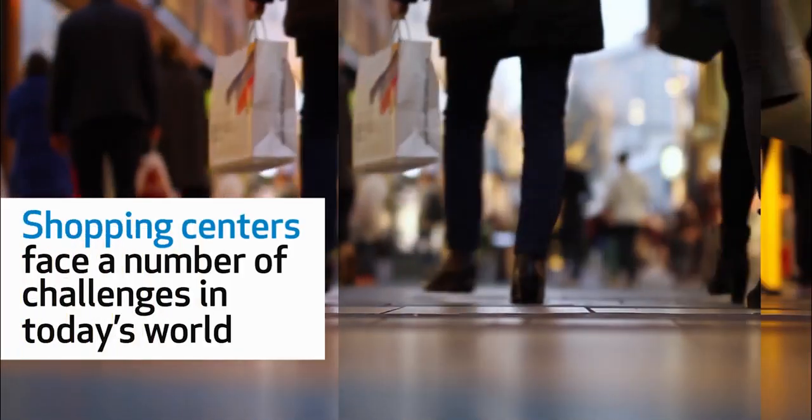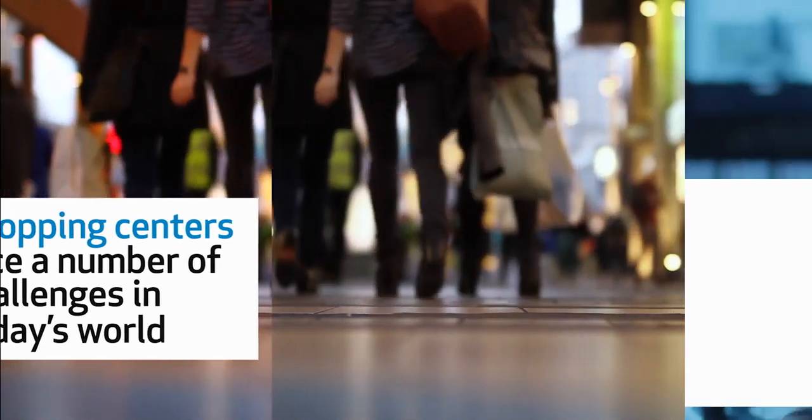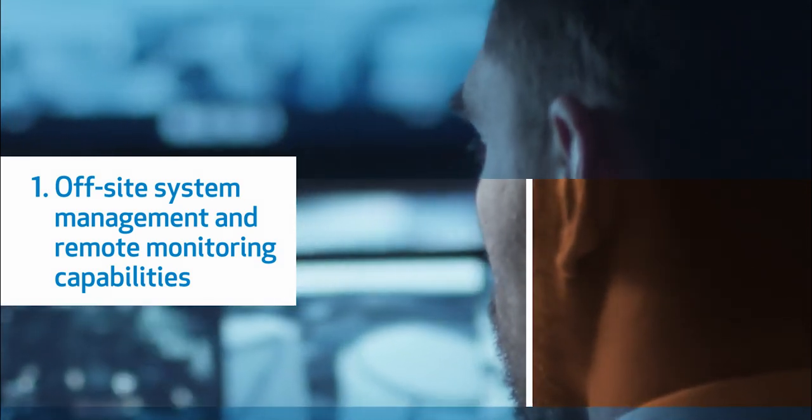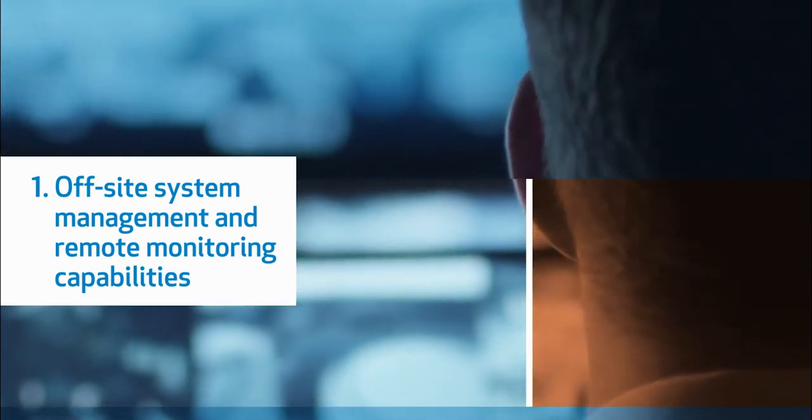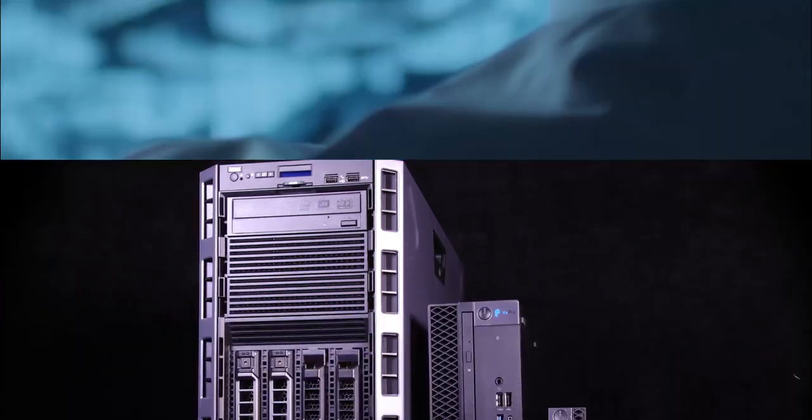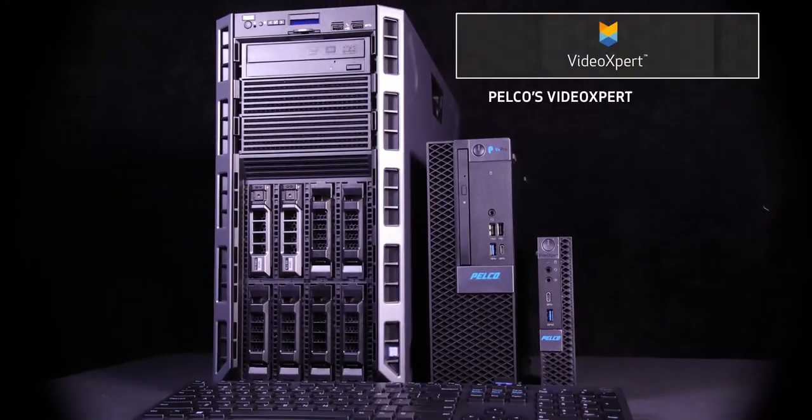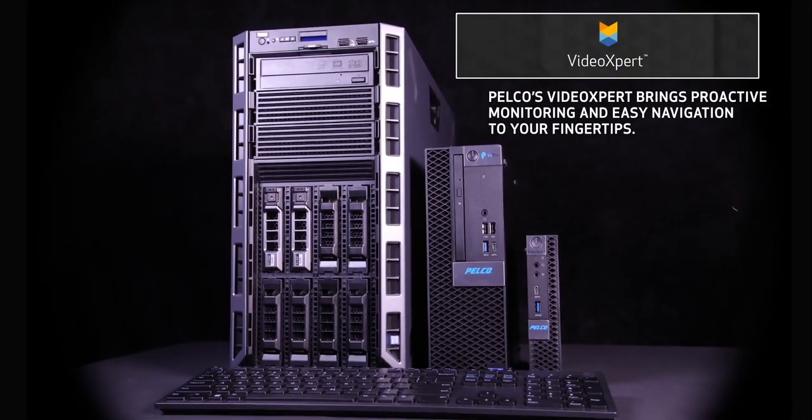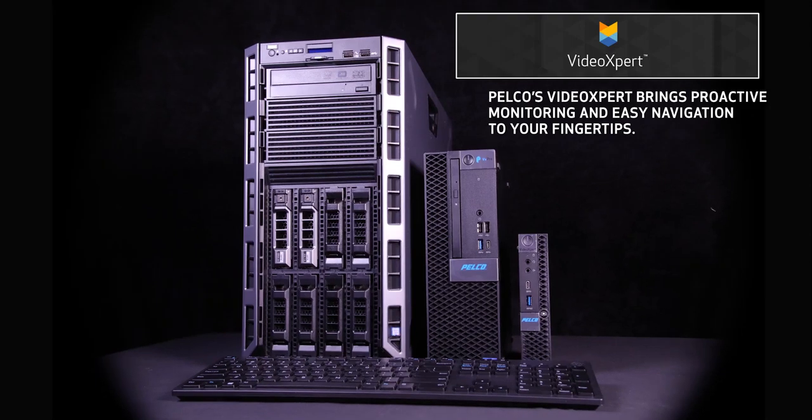Shopping centers face a number of challenges in today's world. First, off-site system management and remote monitoring capabilities. Pelco's VideoXpert brings proactive monitoring and easy navigation to your fingertips.